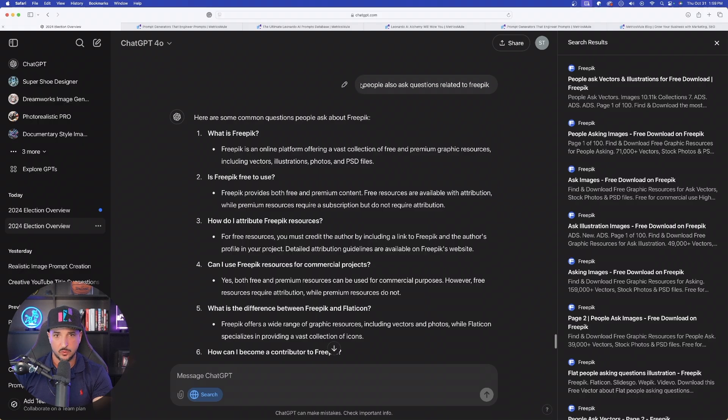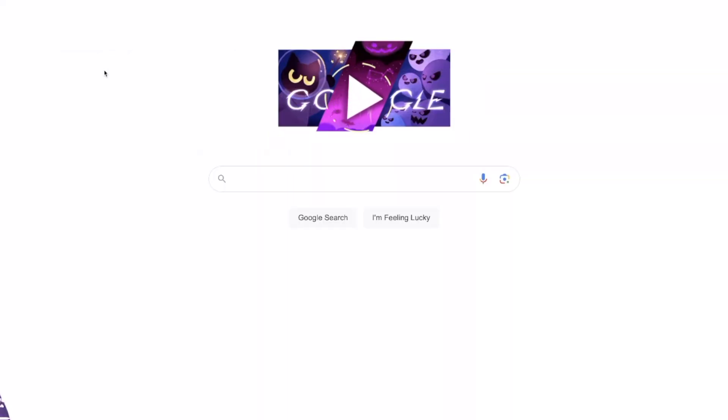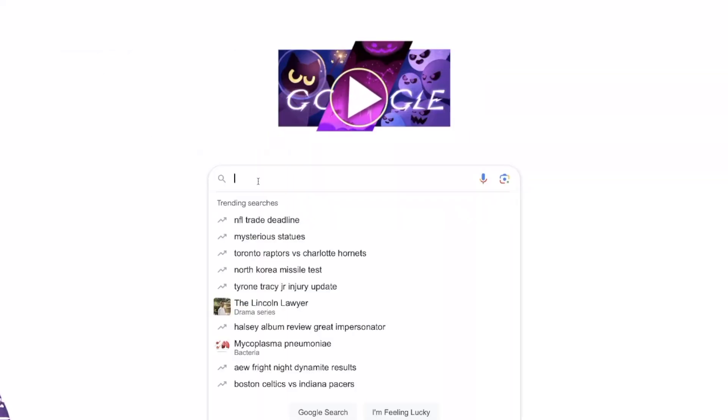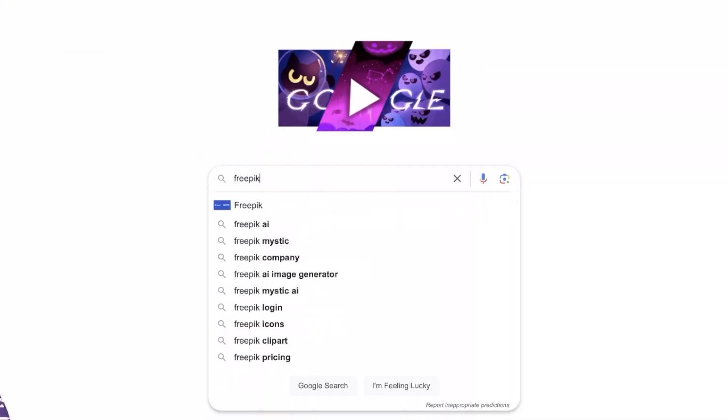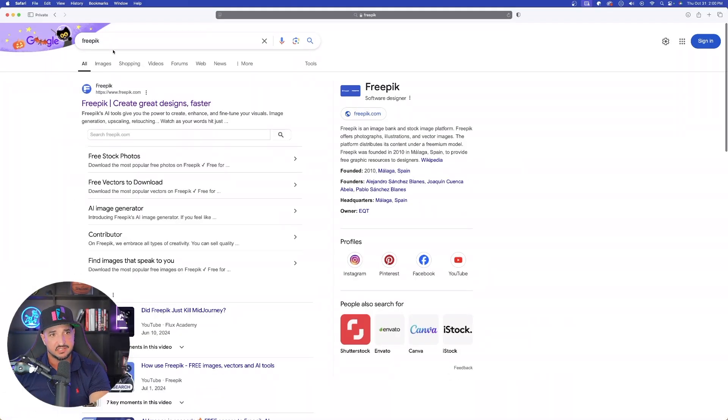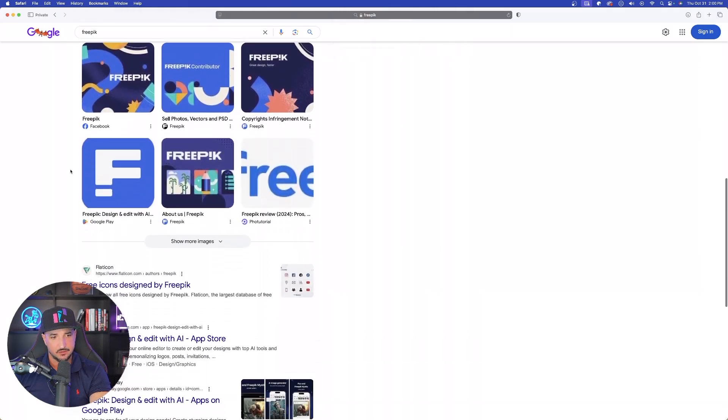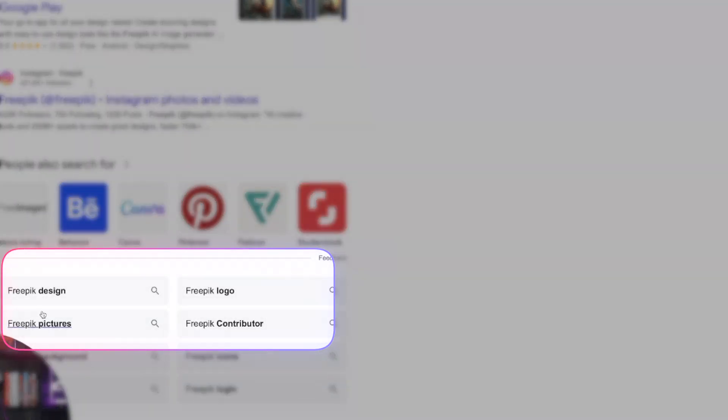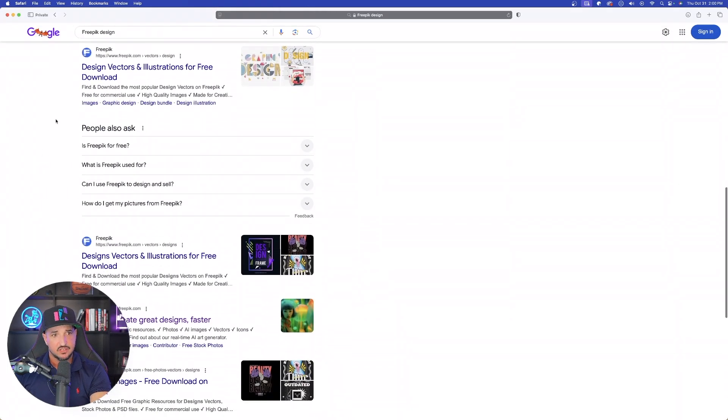And then last but not least, I also asked another question. I said, show me the people also ask questions related to free pick. So if you're unaware of what that is, that means if I come over here to Google and I just type in the keyword, let's say free pick for an example, it's going to take me to this page right over here. As I scroll down at the very bottom, it's also going to give me some other options. So let's say I select free pick design. So right here, we have people also ask.